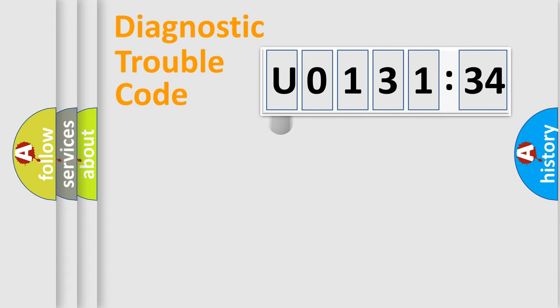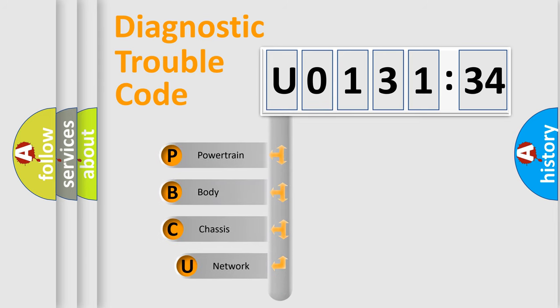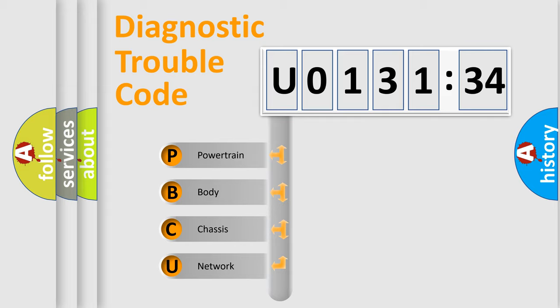First, let's look at the history of diagnostic fault code composition according to the OBD2 protocol, which is unified for all automakers since 2000. We divide the electric system of automobile into four basic units.